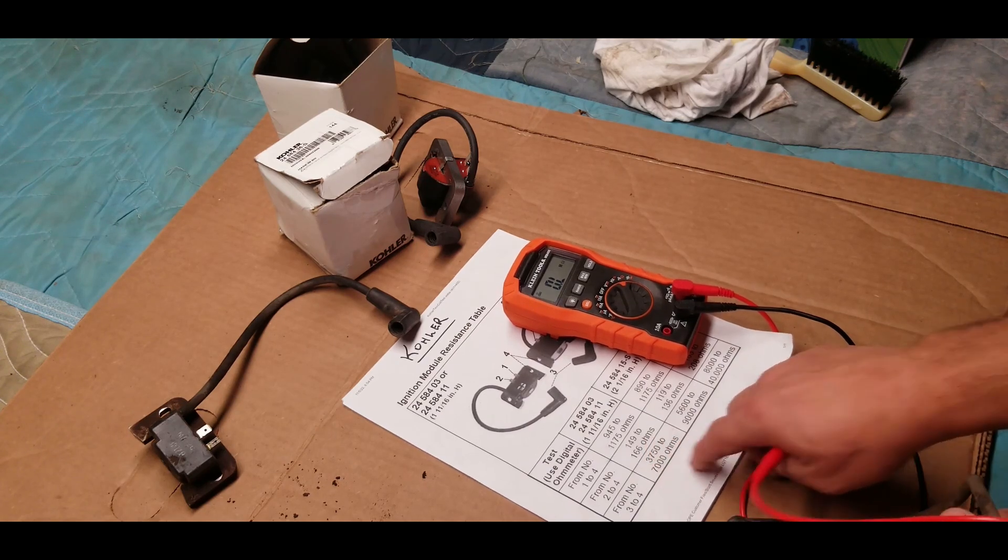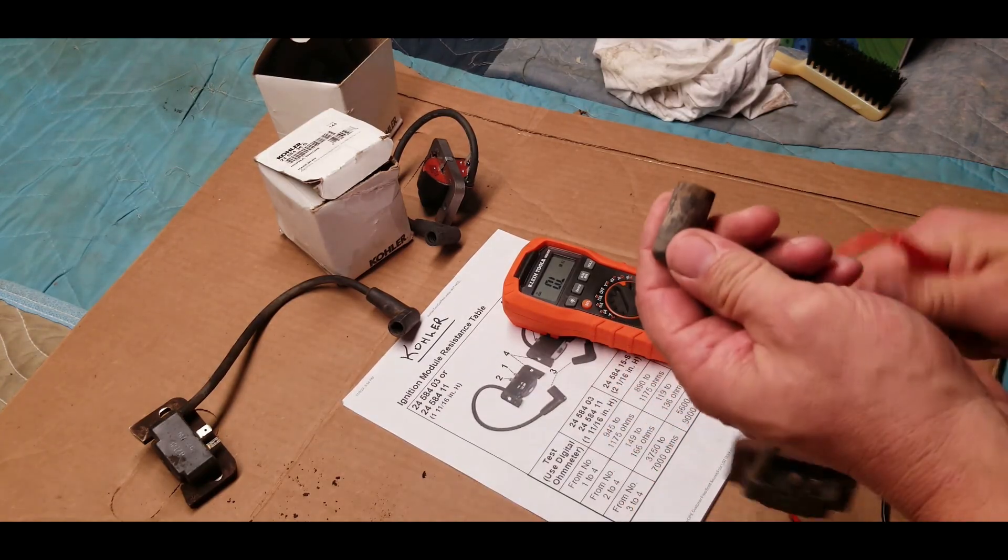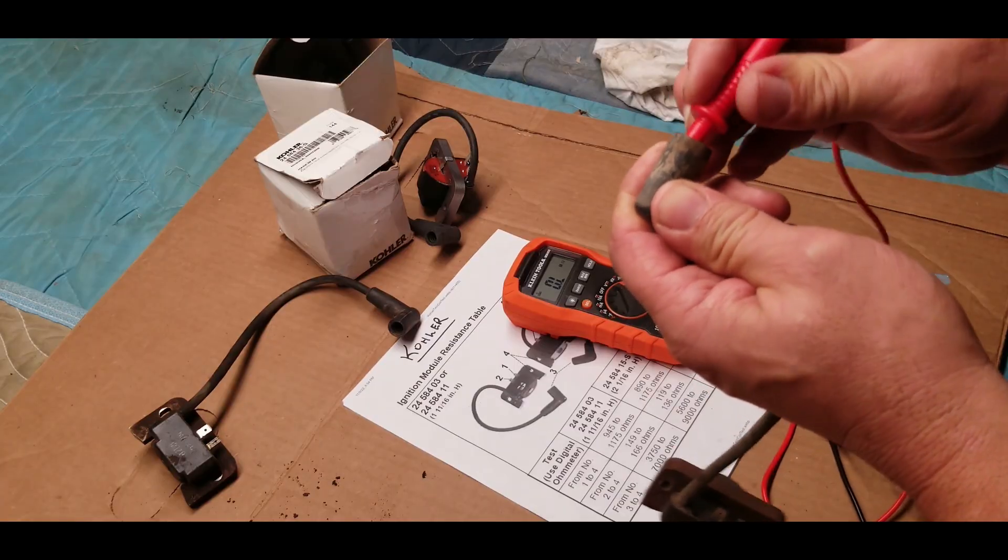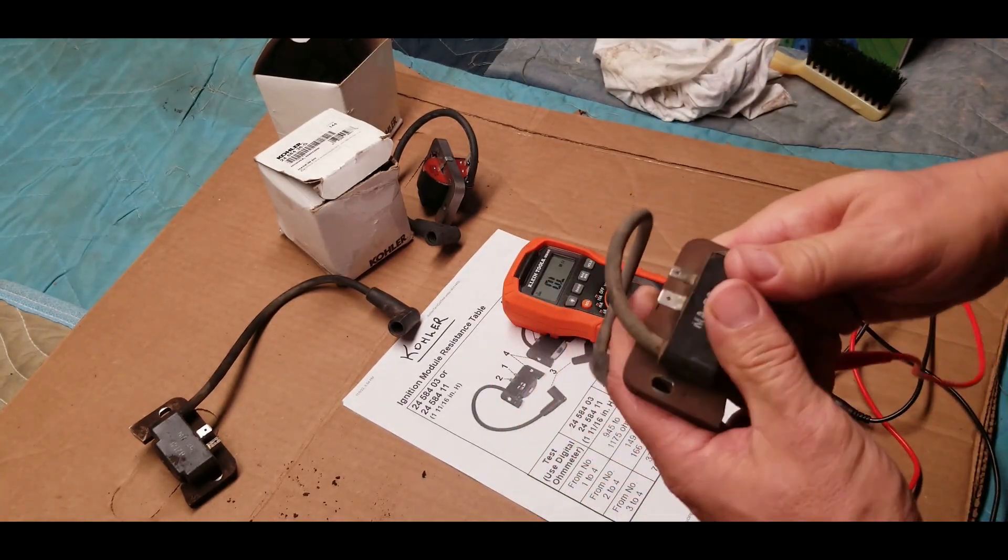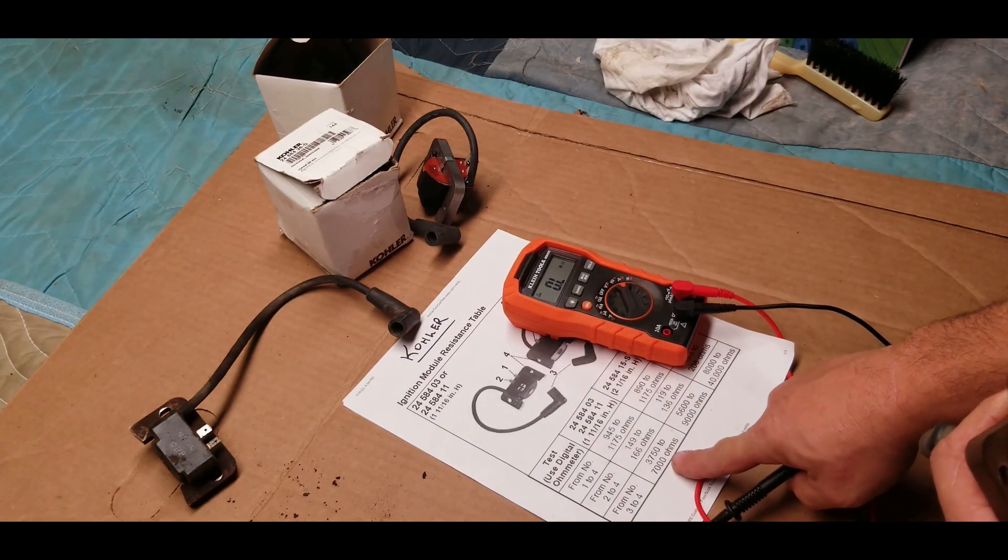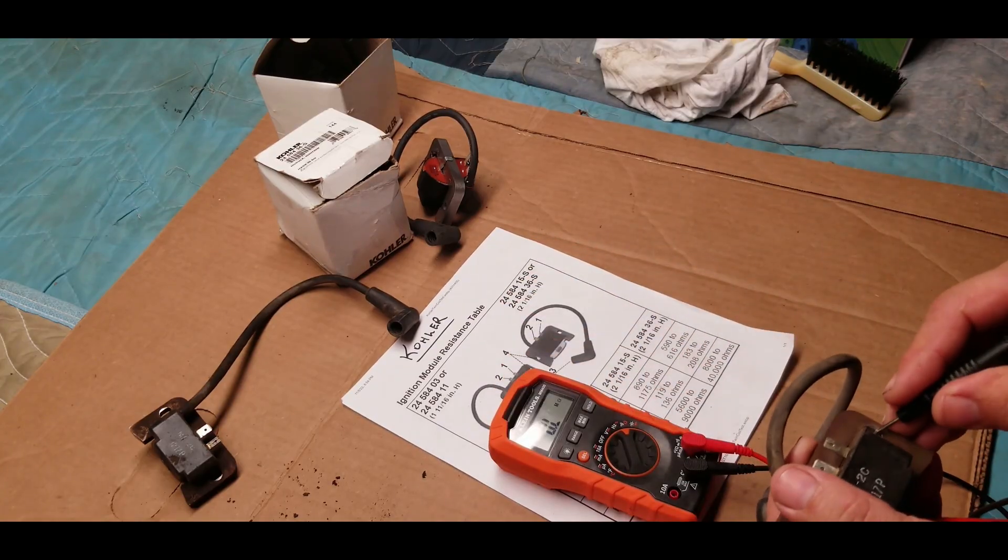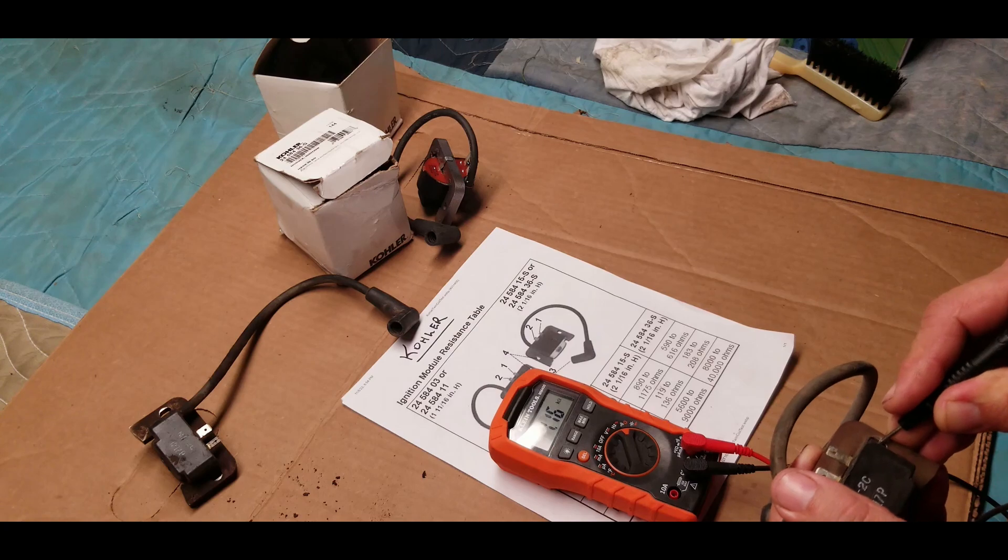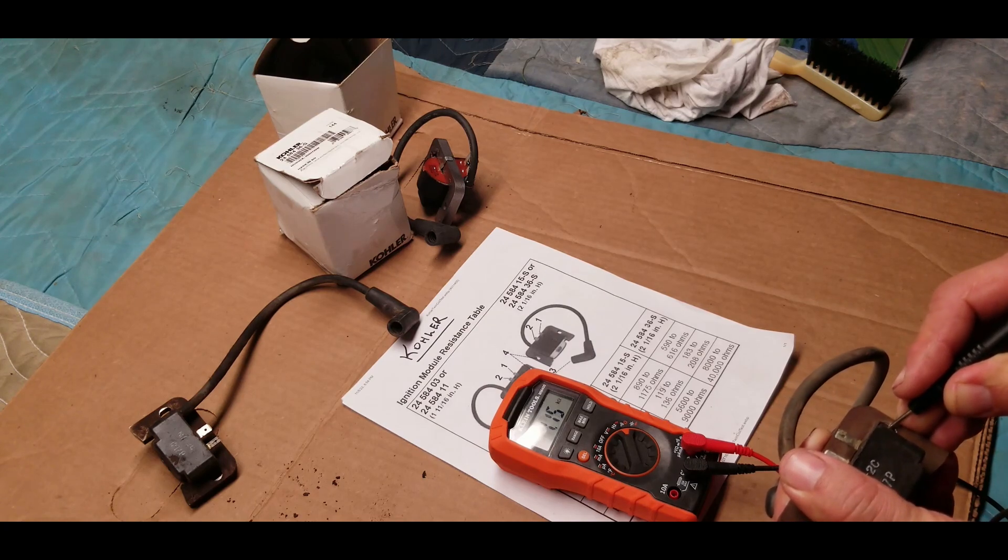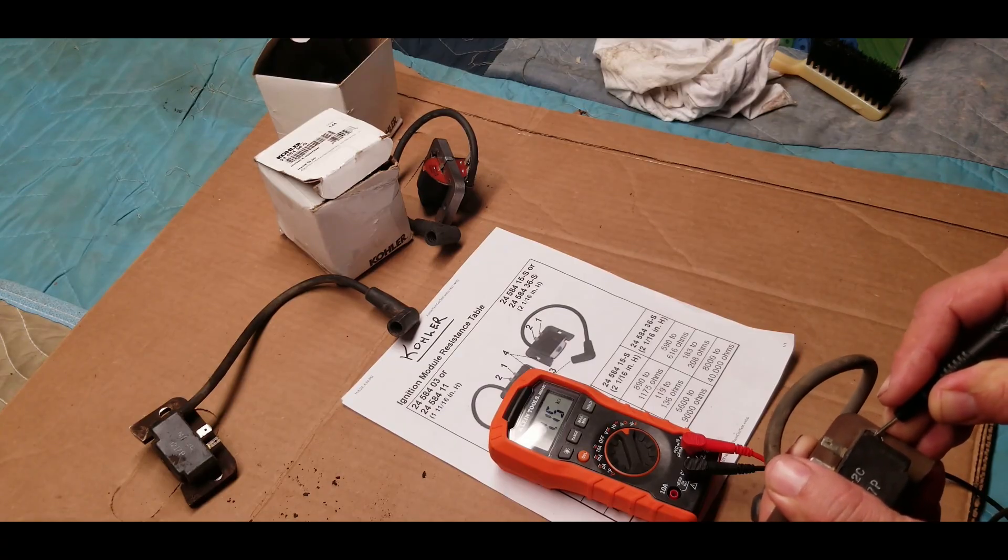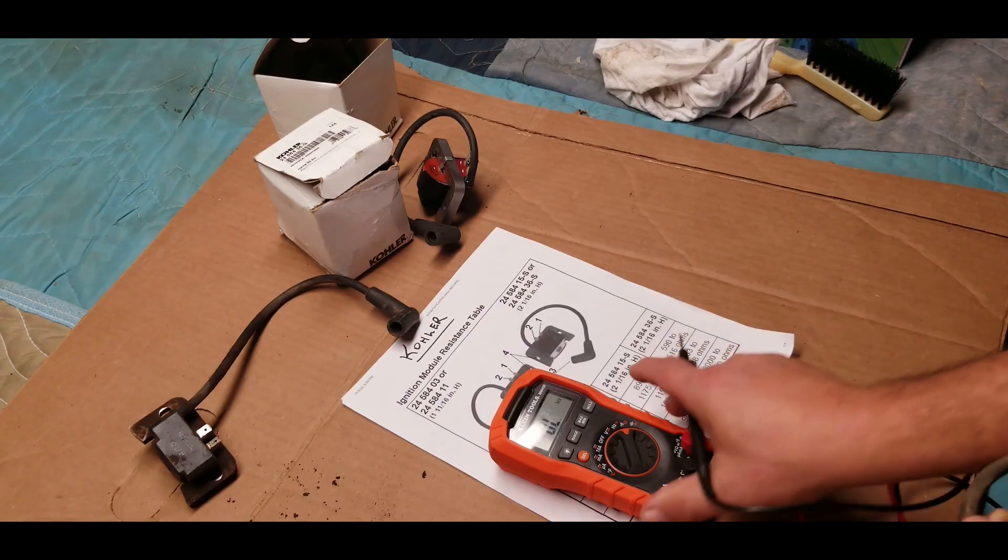And the last one is the actual spark plug boot. So let's put the probe in there and make sure it's making good contact. The range we're looking for here is between 3750 and 7000. We're getting 4.15 kiloohms, which converted to ohms is 4150. So we're within range on this one—this is actually a good coil.